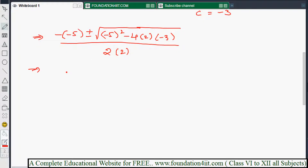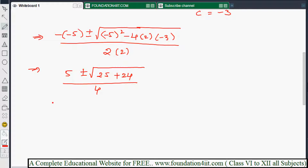Simplifying: minus times minus gives plus 5, plus or minus under root of minus 5 squared is 25, minus 4 times 2 times minus 3 gives plus 24, so we have 25 plus 24 under the root, divided by 4. That gives us 5 plus or minus under root 49, divided by 4.